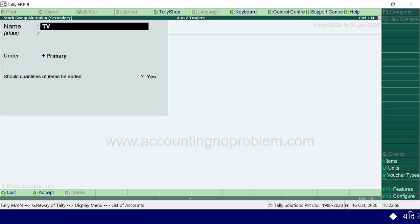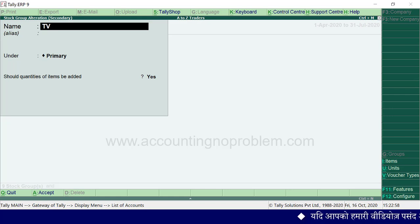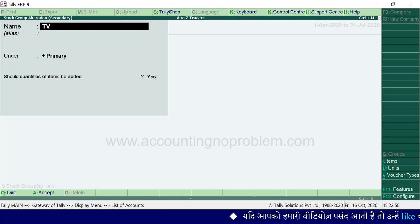दोस्तों, हर वीडियो में हम कुछ नई बातें detail में समझाते हैं और बाद में उनका short में उपयोग करते हैं। यदि आप चाहते हैं कि कोई भी उपयोगी बात छूट न जाए, तो सभी वीडियो को क्रमानुसार ही देखें।